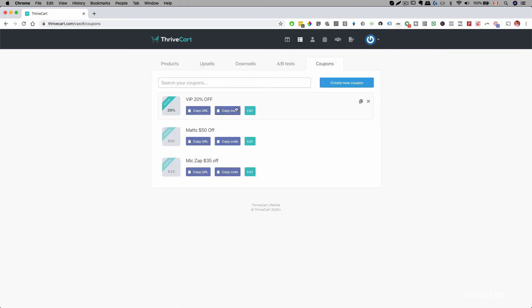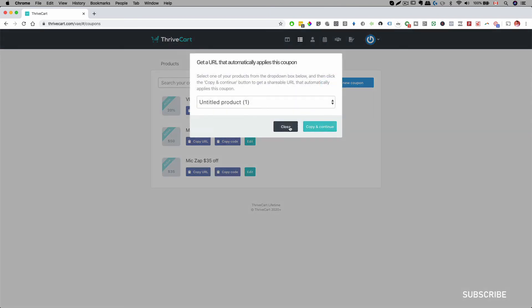The cool thing about the system is if you copy the URL, the discount will already be applied on the page and people can just check out with the 20% off. Or you can copy just the code and give that code to your customers and have them apply the discount themselves.